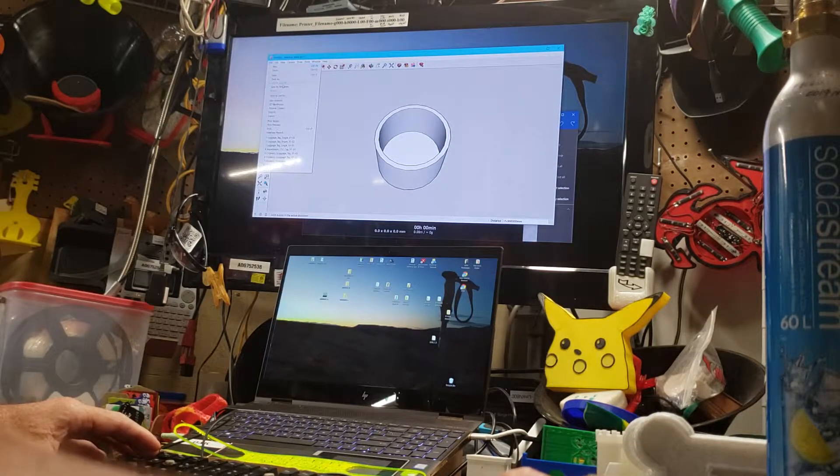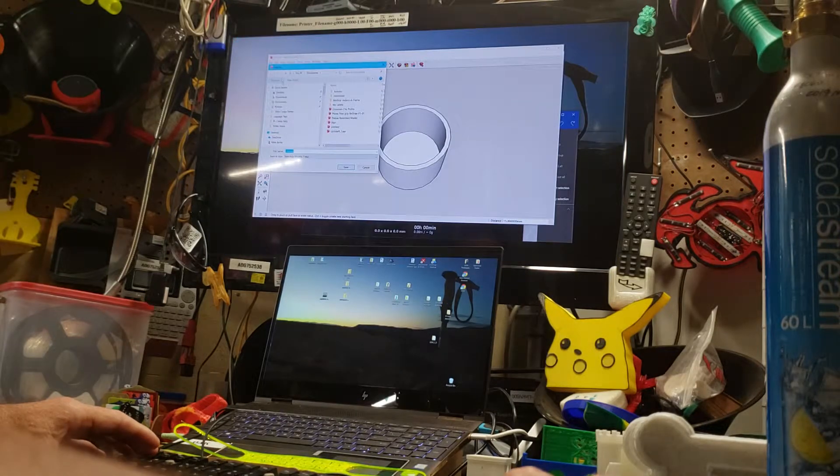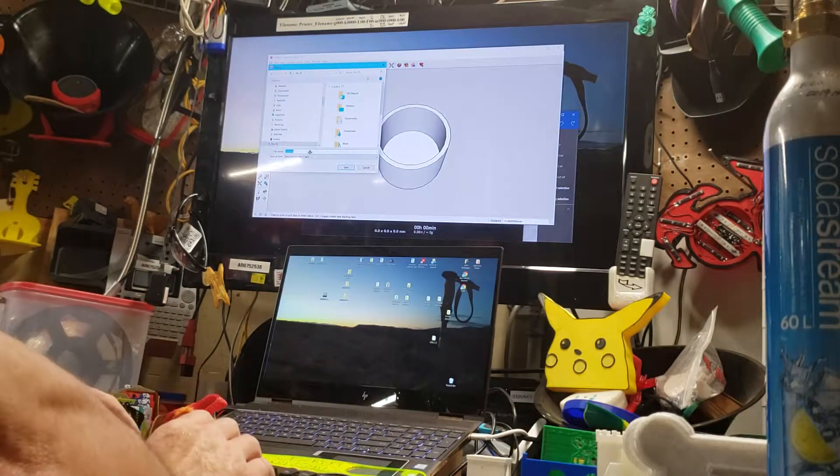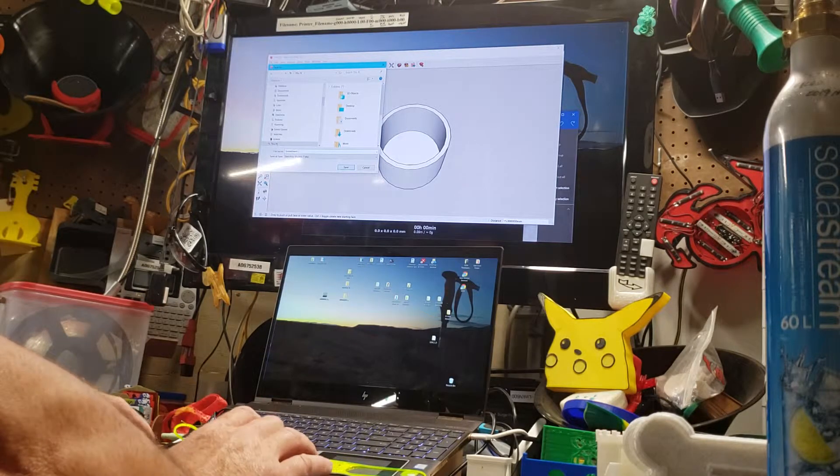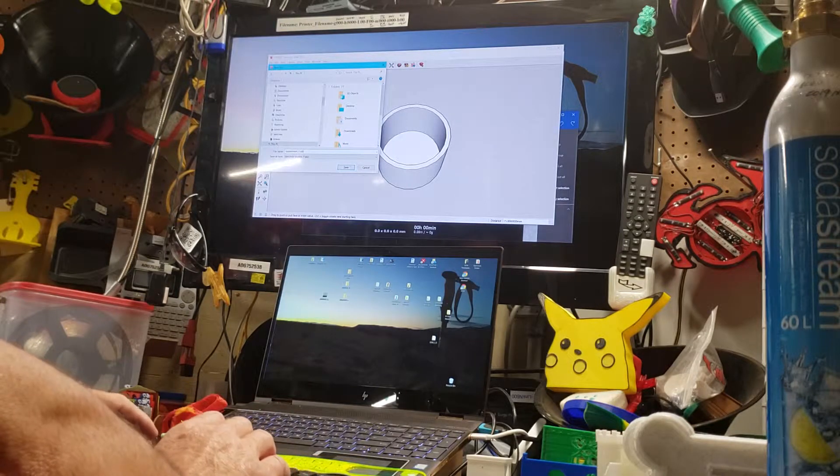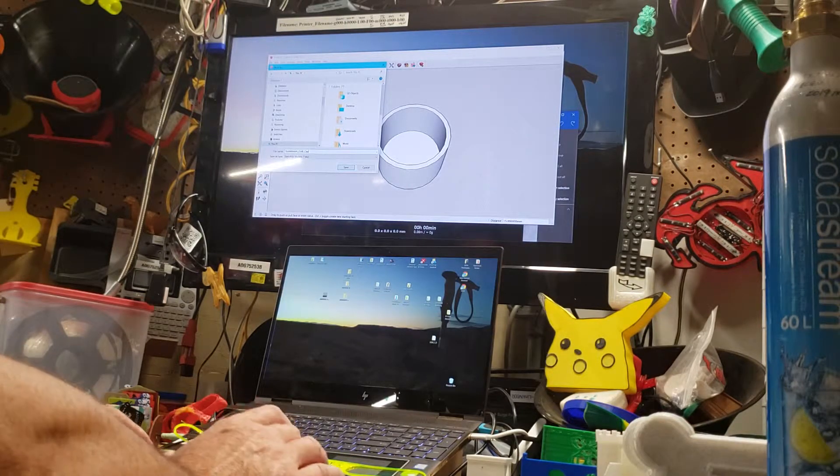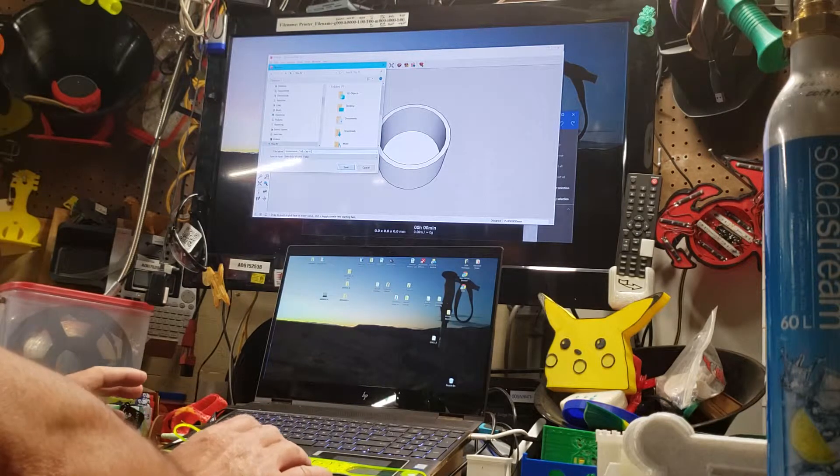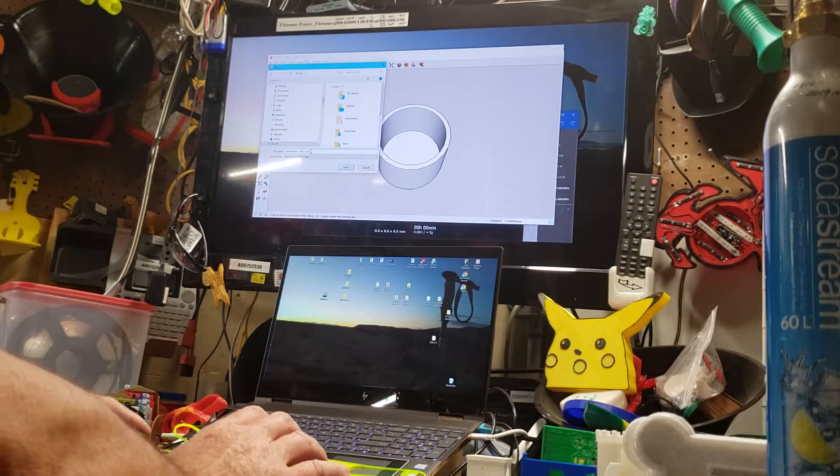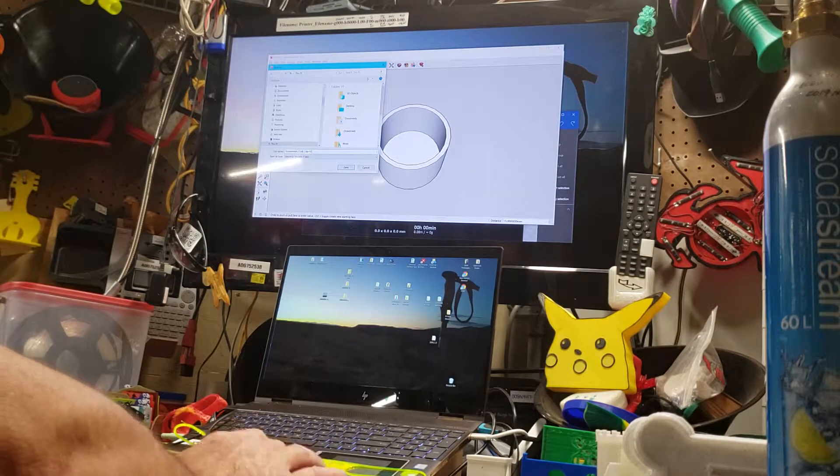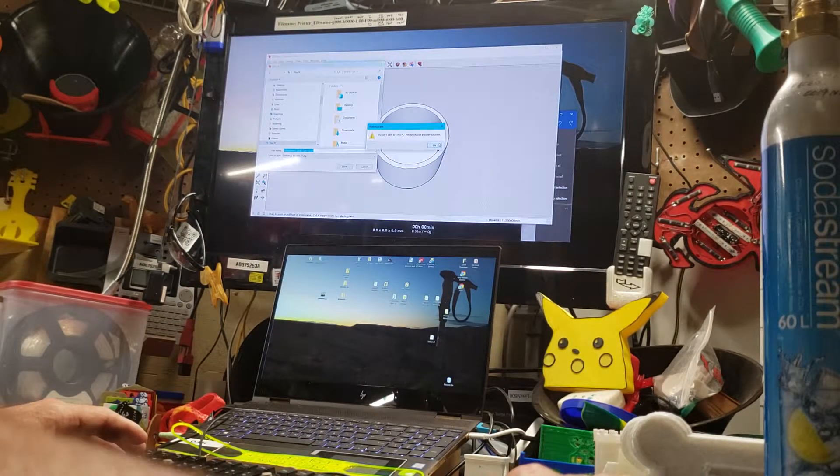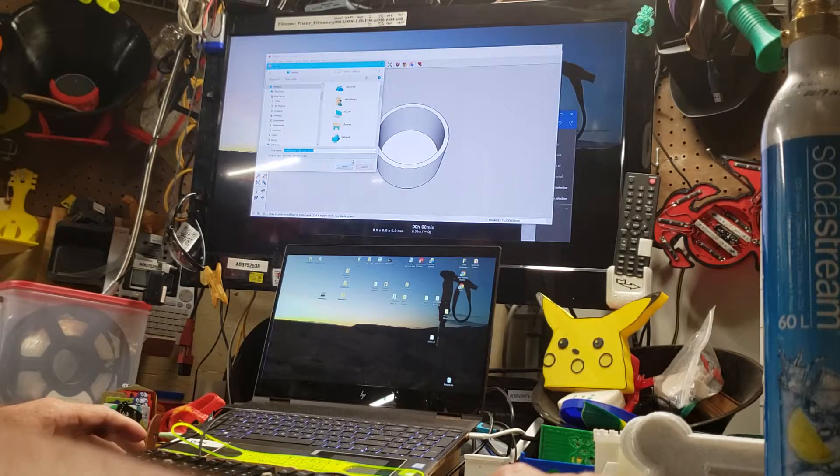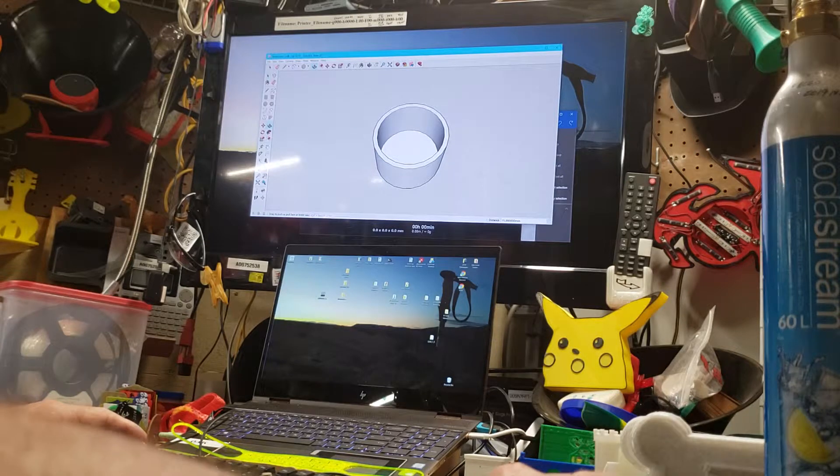We're going to file and save that. And again, generally I save all of my files as a file name version. So we're going to call this SodaStream CO2 underscore cap dash version. This is actually going to be version 2 since I've got another one named. Version 2 dash V2 and then the revision dash 01. Let me just save that up on our desktop. Can't save it in this PC. Of course you can't. We're going to put it on the desktop.